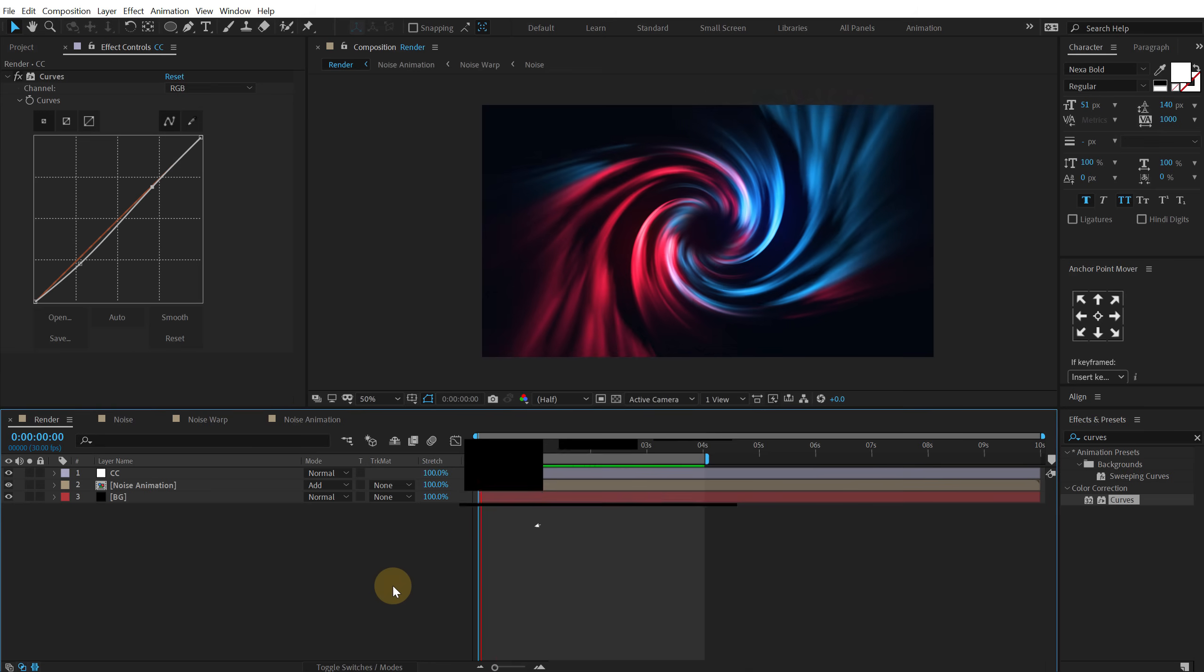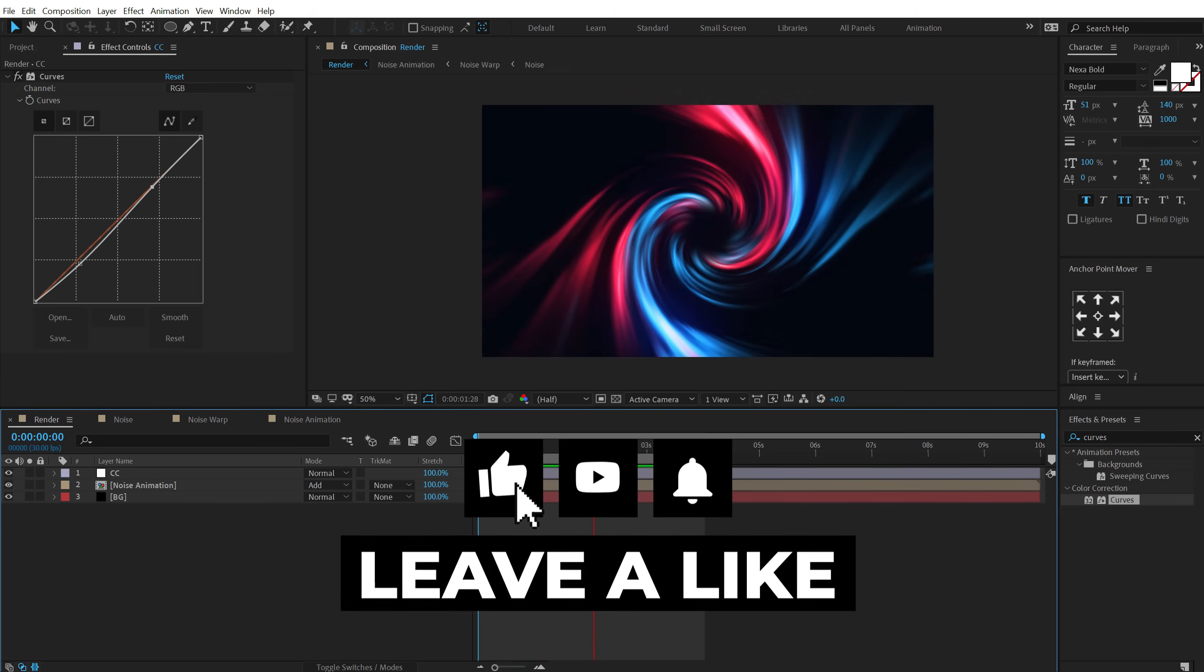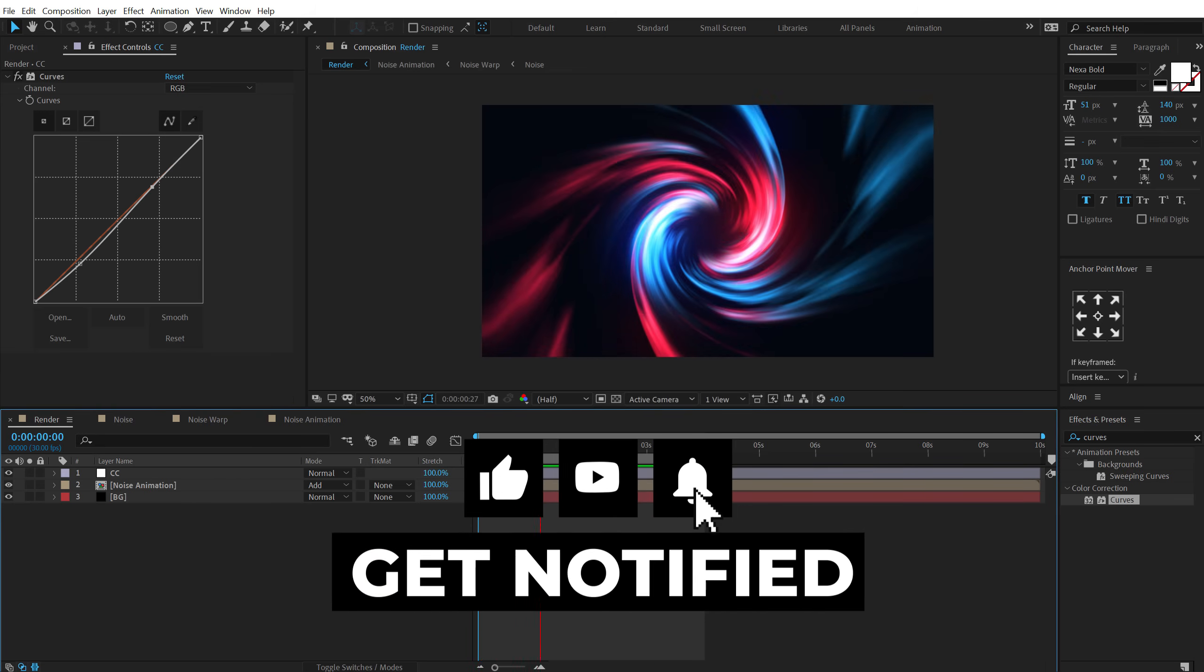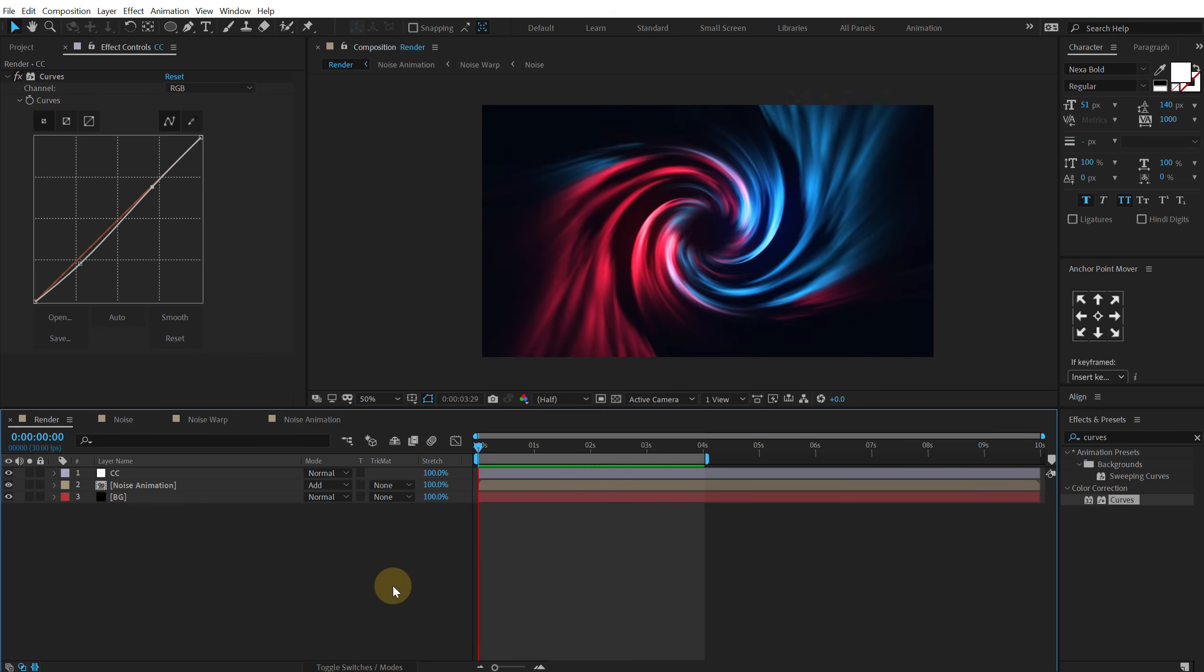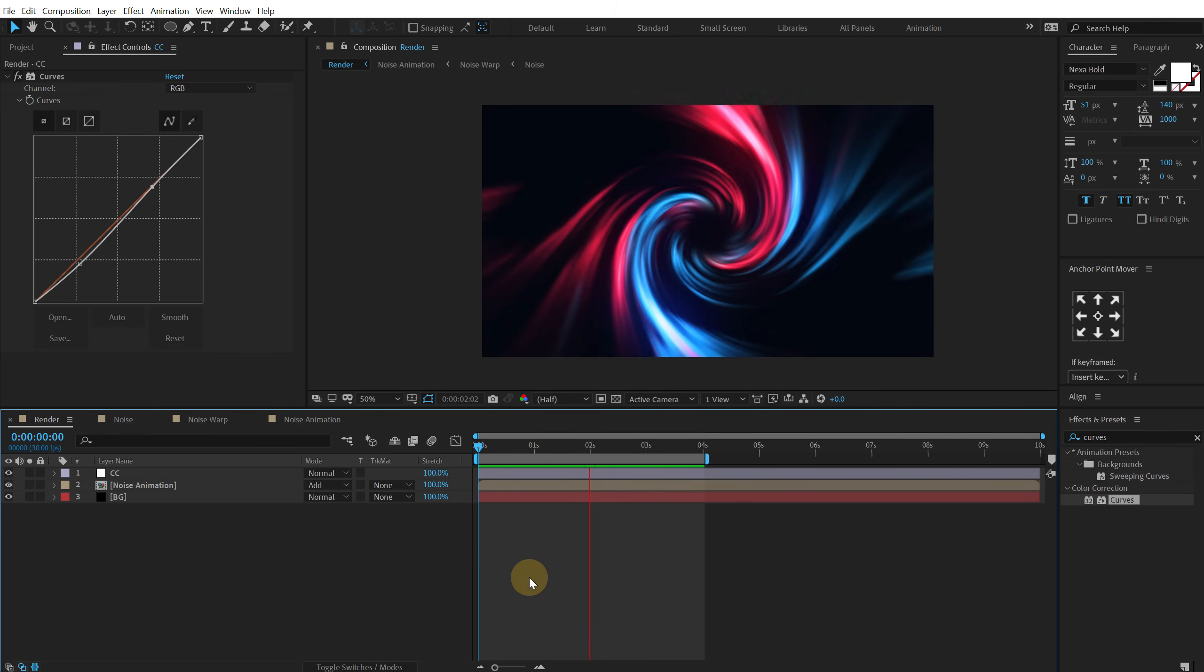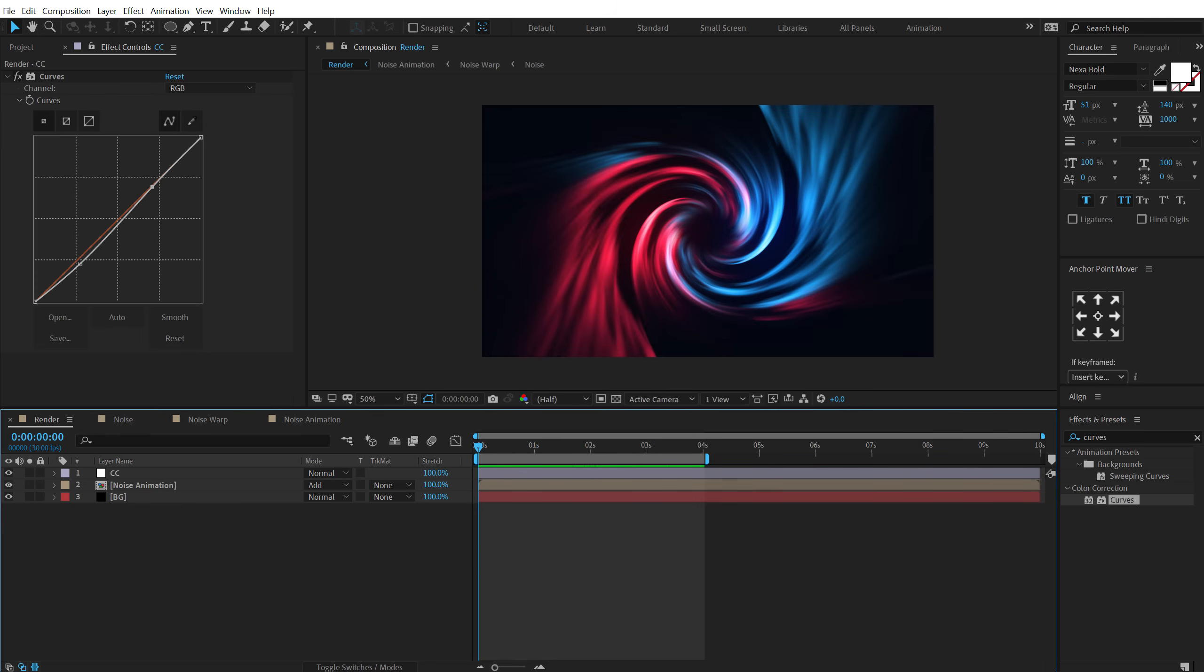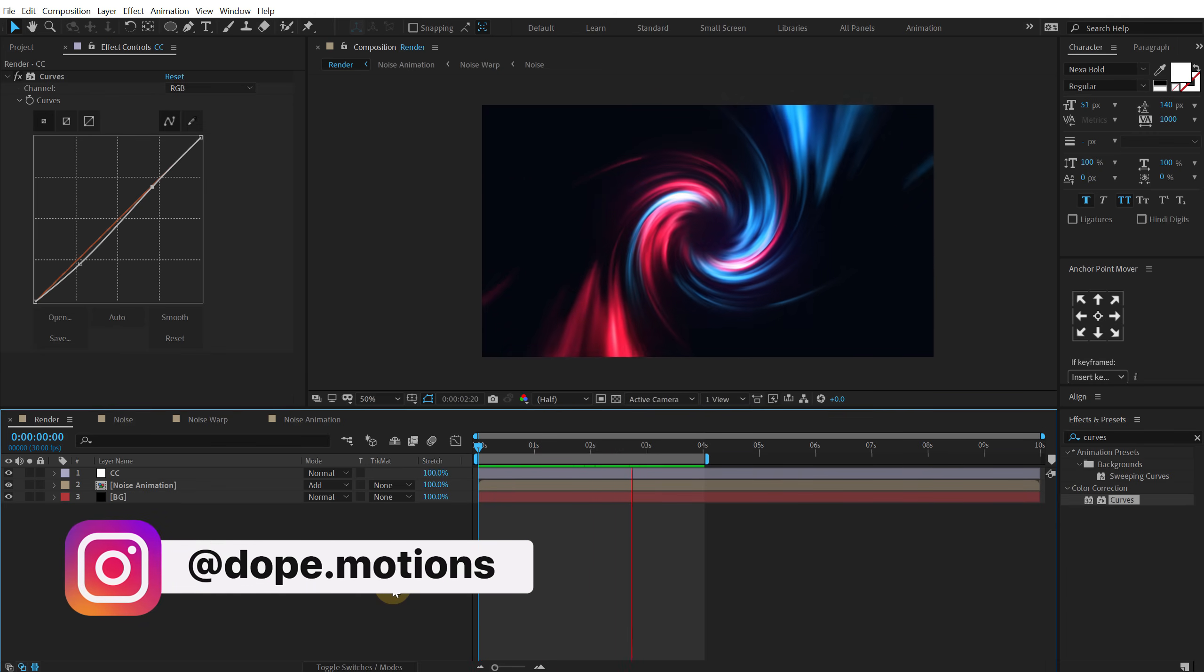I hope you enjoyed this tutorial and if you did make sure you hit that subscribe button to subscribe to the channel if you haven't already. And if you already subscribed then do let me know in the comment section below if you enjoyed this tutorial and hit that like button so that I know that this kind of videos are really helpful to you and you guys are enjoying it.